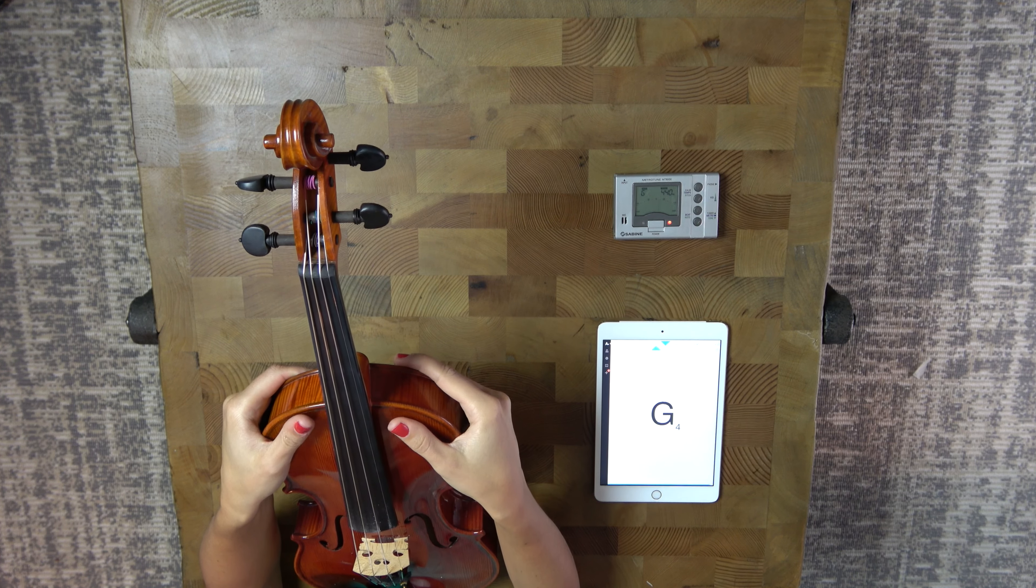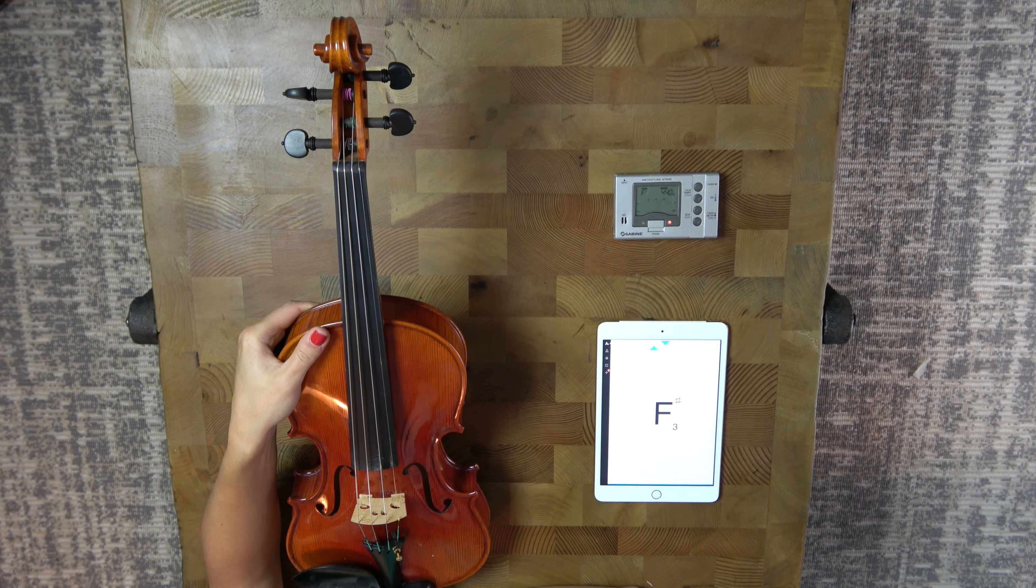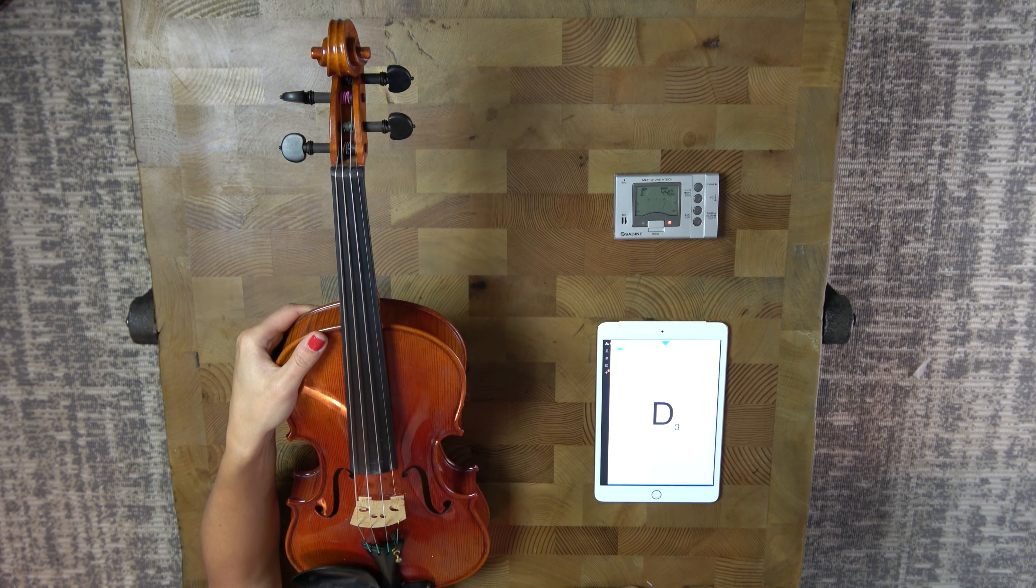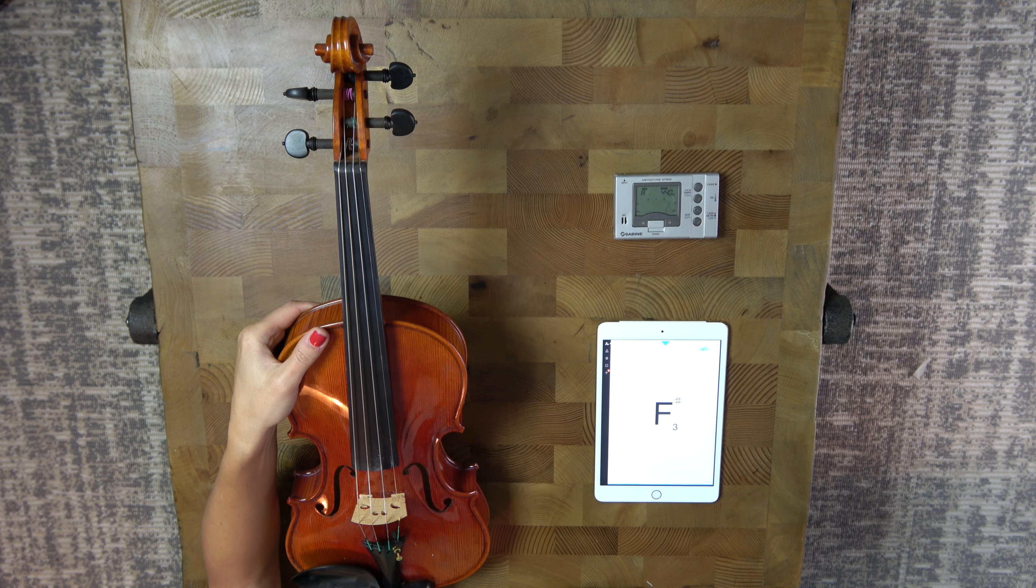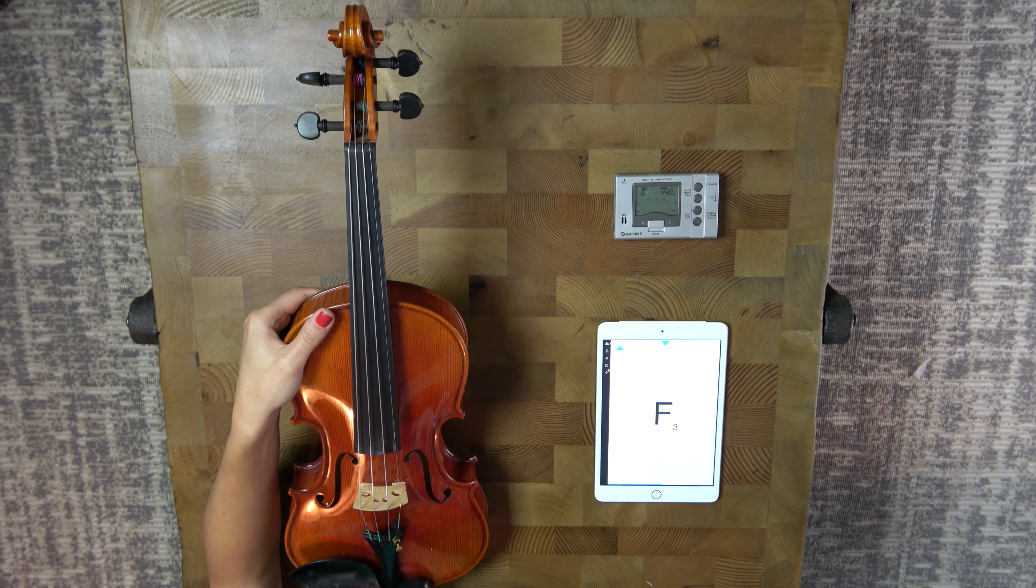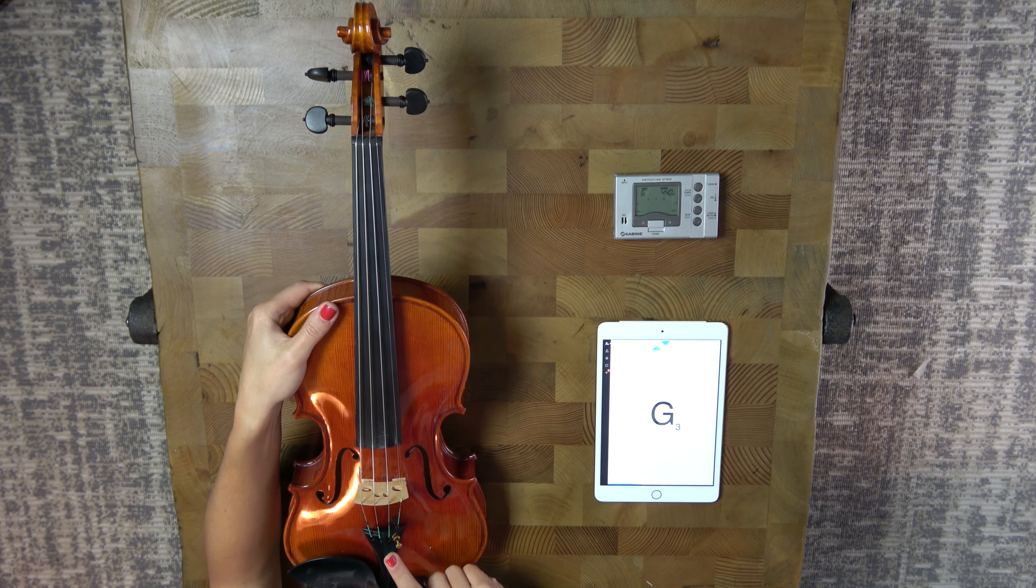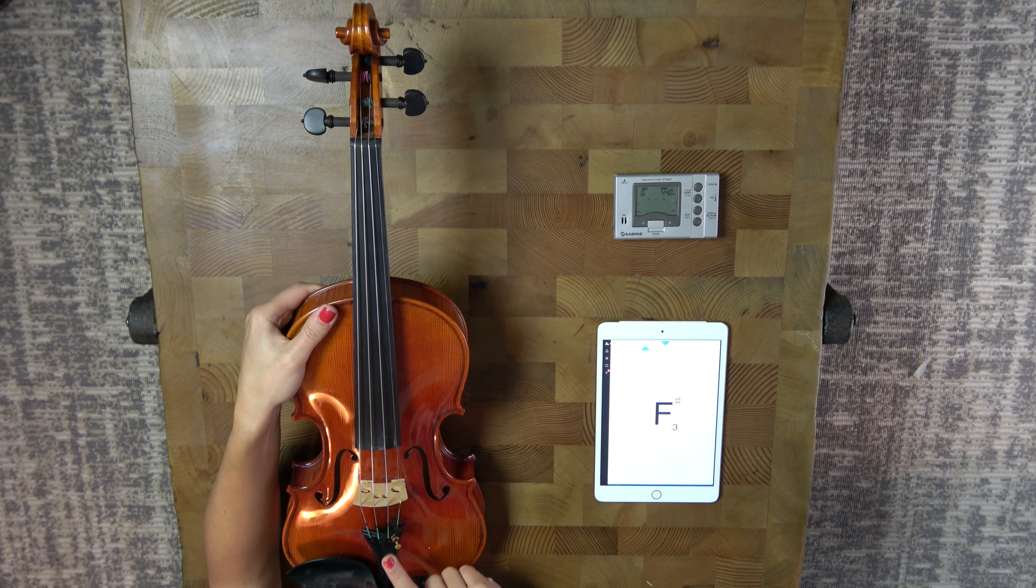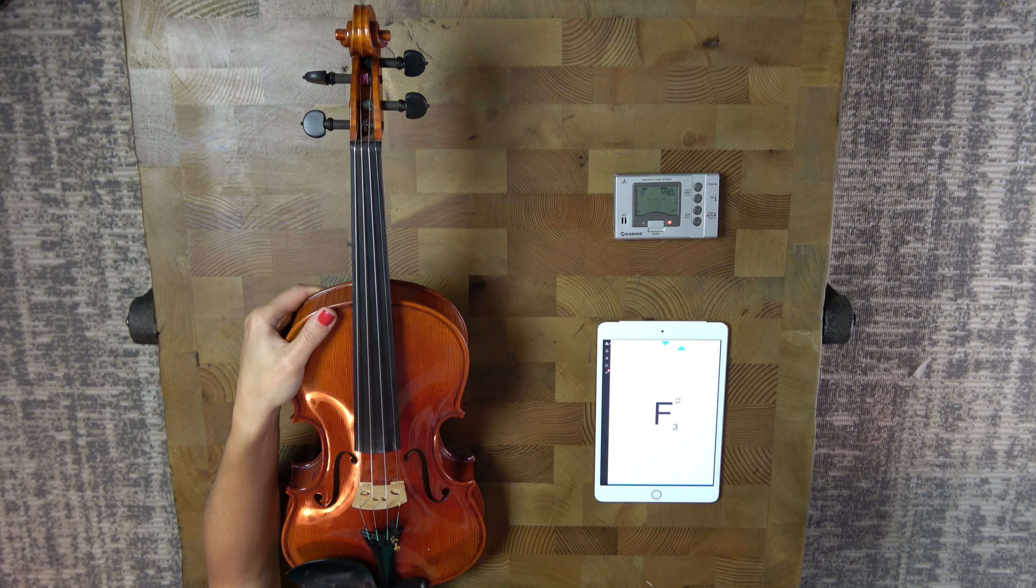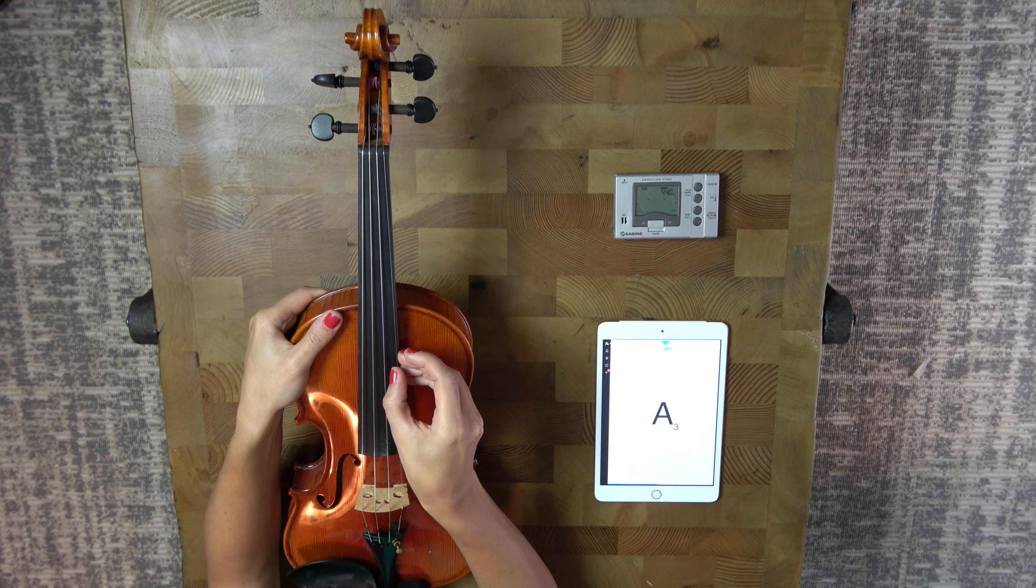Now, the E string is the string that most often gets broken when we're tuning violins. We want to be very, very careful to not over tune the violin. Most violins have this fine tuner here. So take advantage of that. Use this as much as possible. Try not to use the pegs if you don't have to.